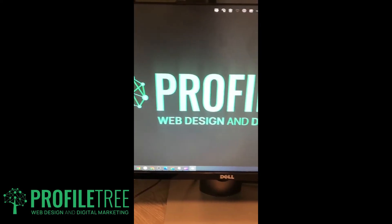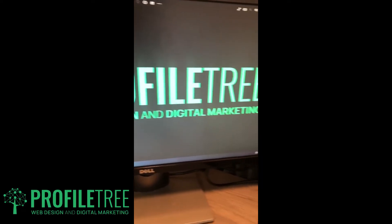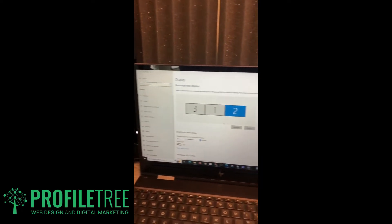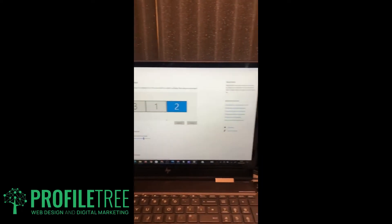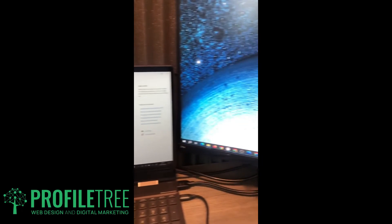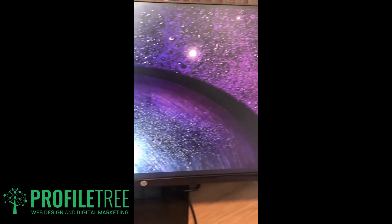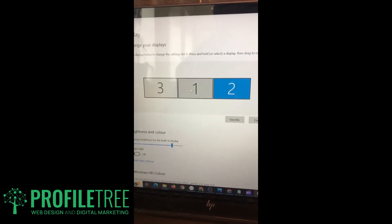There you go, that is pretty much the full setup. We've got our first monitor, our actual laptop, and then our second monitor, which is also connected to the laptop.